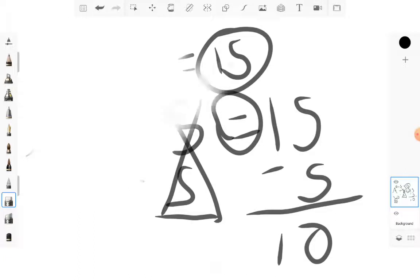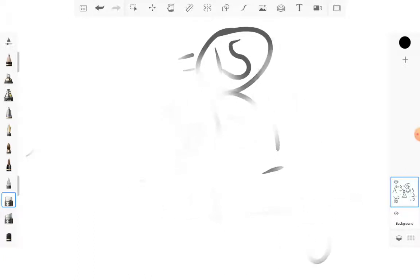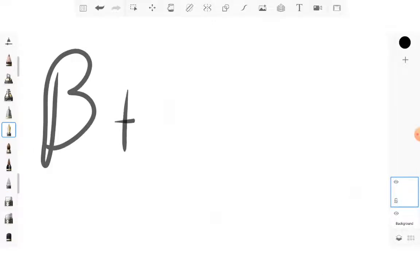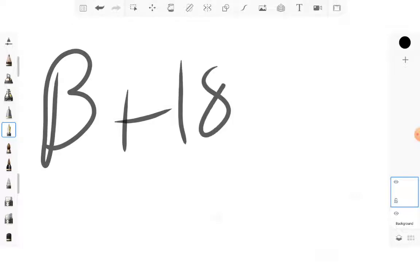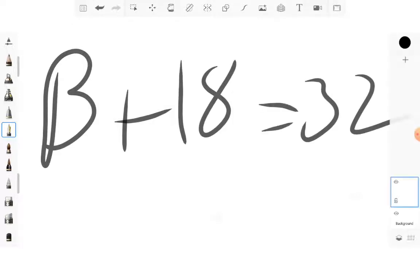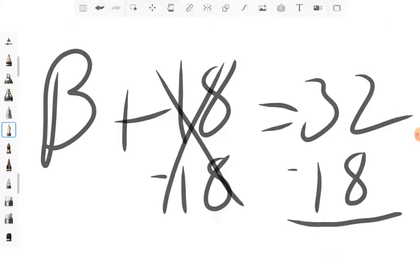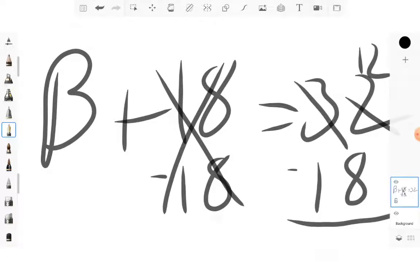Alright, next one is going to be a bit harder. We're going to do B plus 18 is equal to 32. What you're going to want to do is 18 minus 18, which cancels these out. And whatever you do on one side, you have to do on the other. So you have to do minus 18 over here. Cross this off, make it a 12. Cross this off, make it a 2.